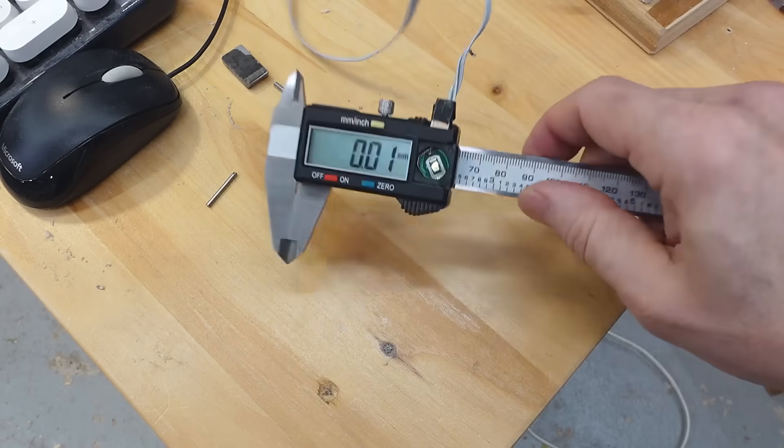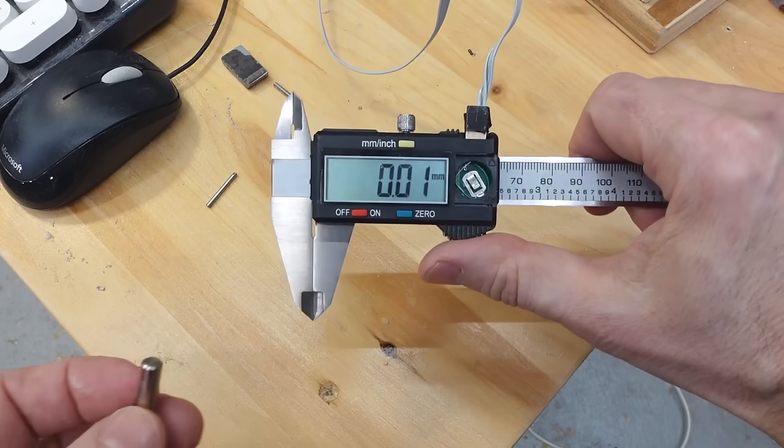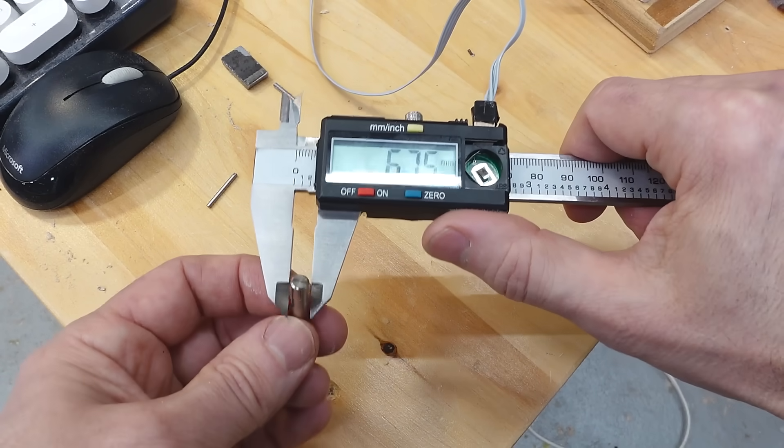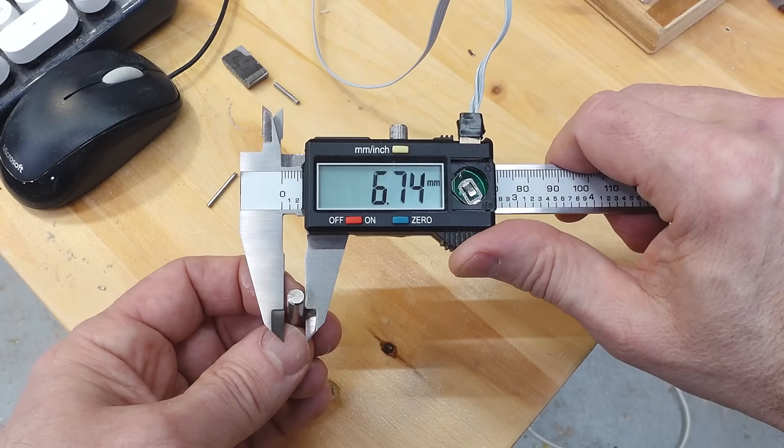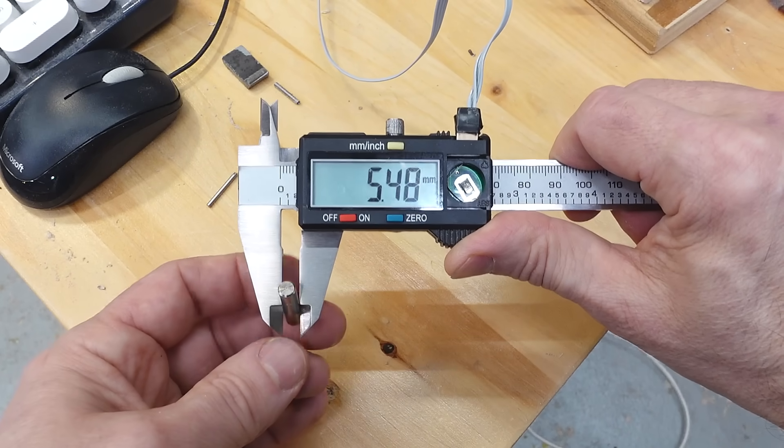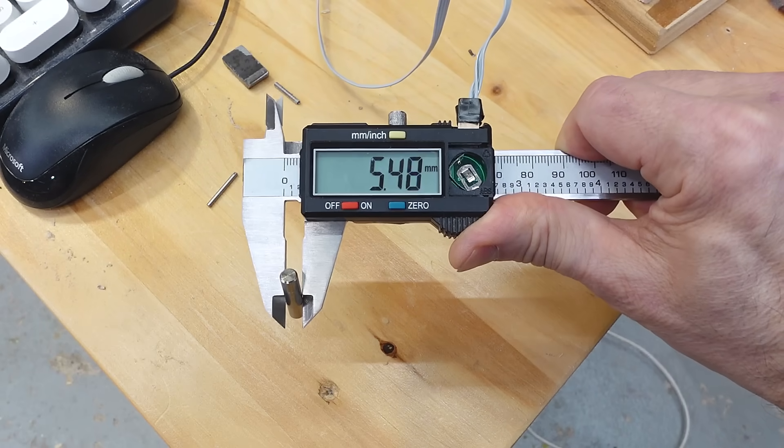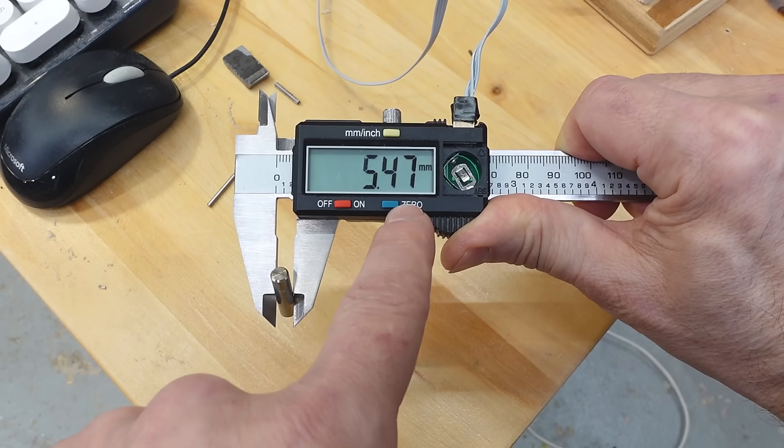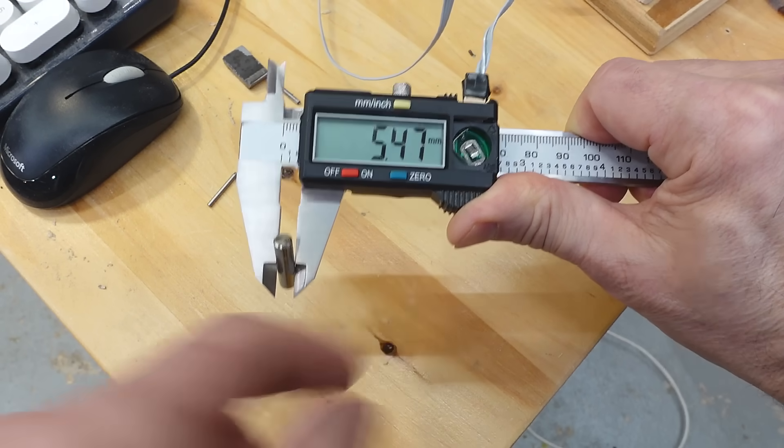I should be able to get a resolution of one micron. But calipers are not normally accurate to the micron because they just have too much flex, so depending on how hard I squeeze here, I can easily get this to change by a couple hundredths of a millimeter.